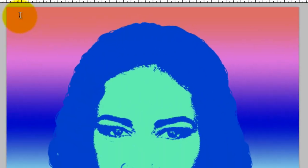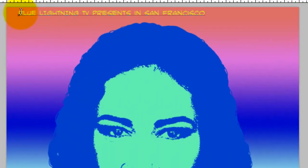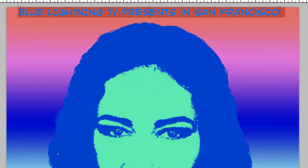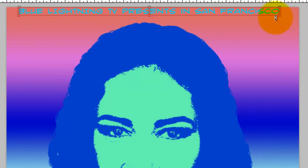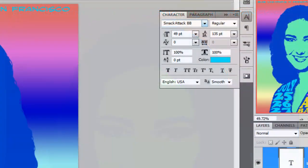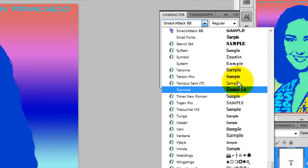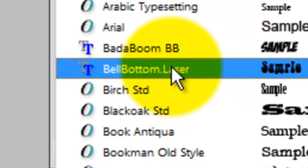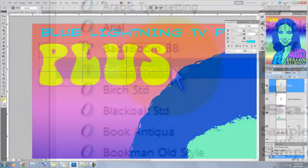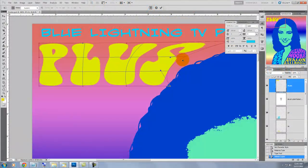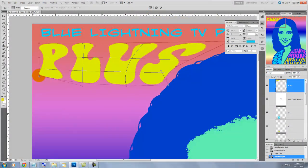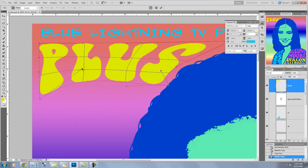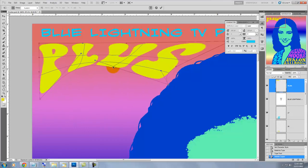Sixties rock posters always have a line in it somewhere with the name of the company or person who's producing the event. The font I'm choosing for the names of the bands is called Bell Bottom Laser and it can be downloaded for free at Defont.com. It doesn't really matter how you stretch your text. The bottom line is just to have fun with it.